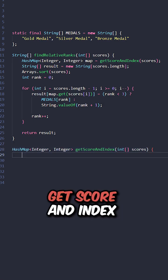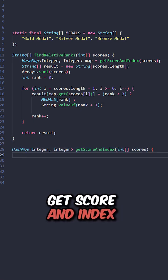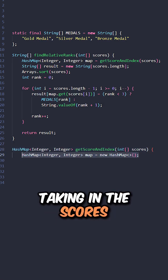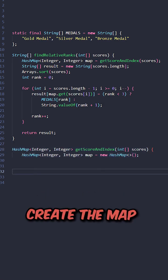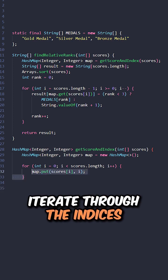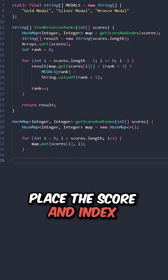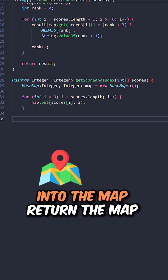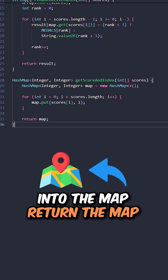And lastly, implement the function get score and index taking in the scores. Create the map, iterate through the indices, place the score and index into the map, and return the map.